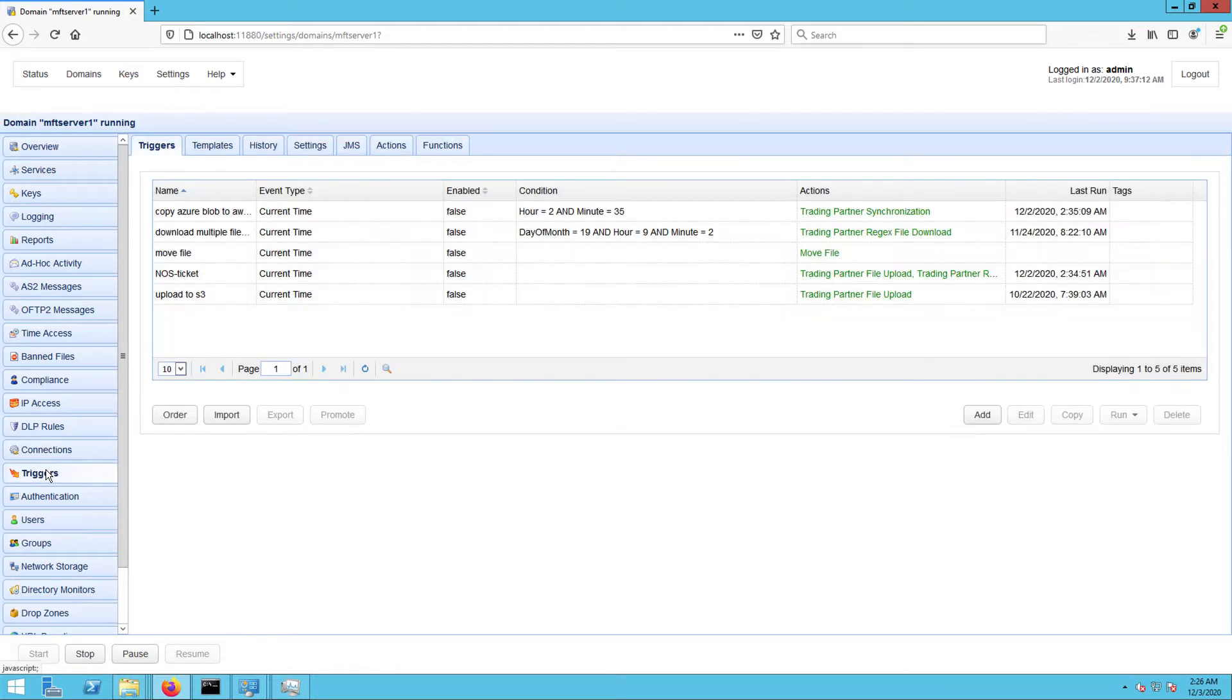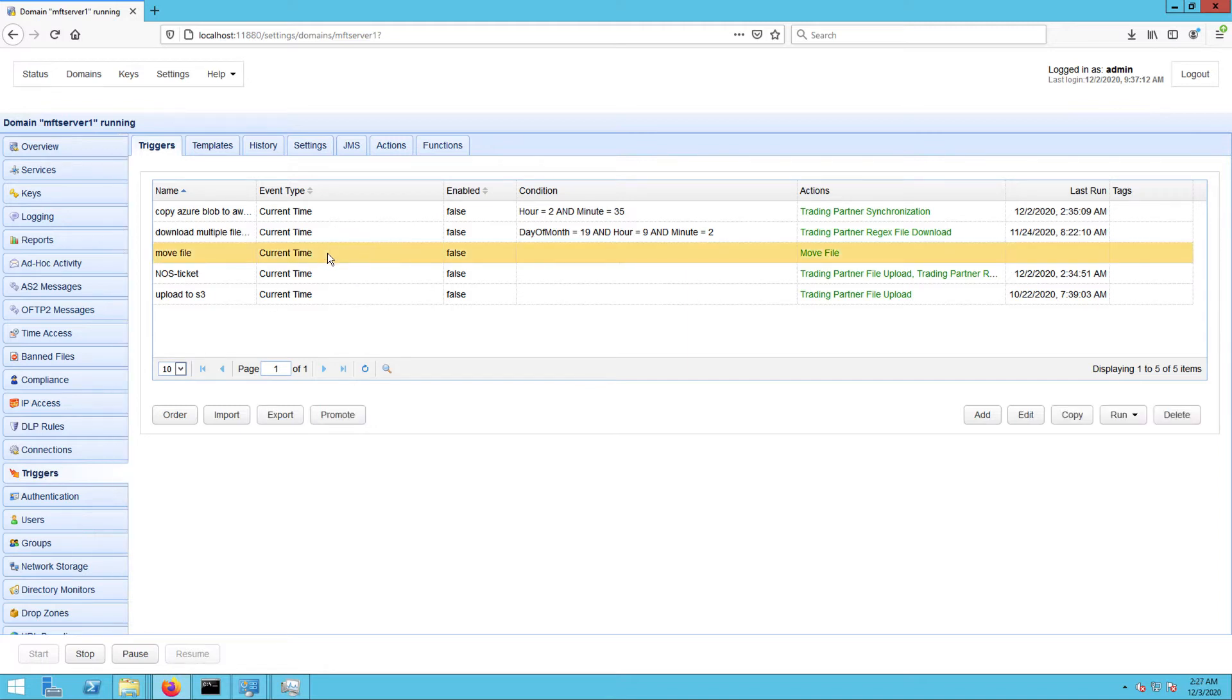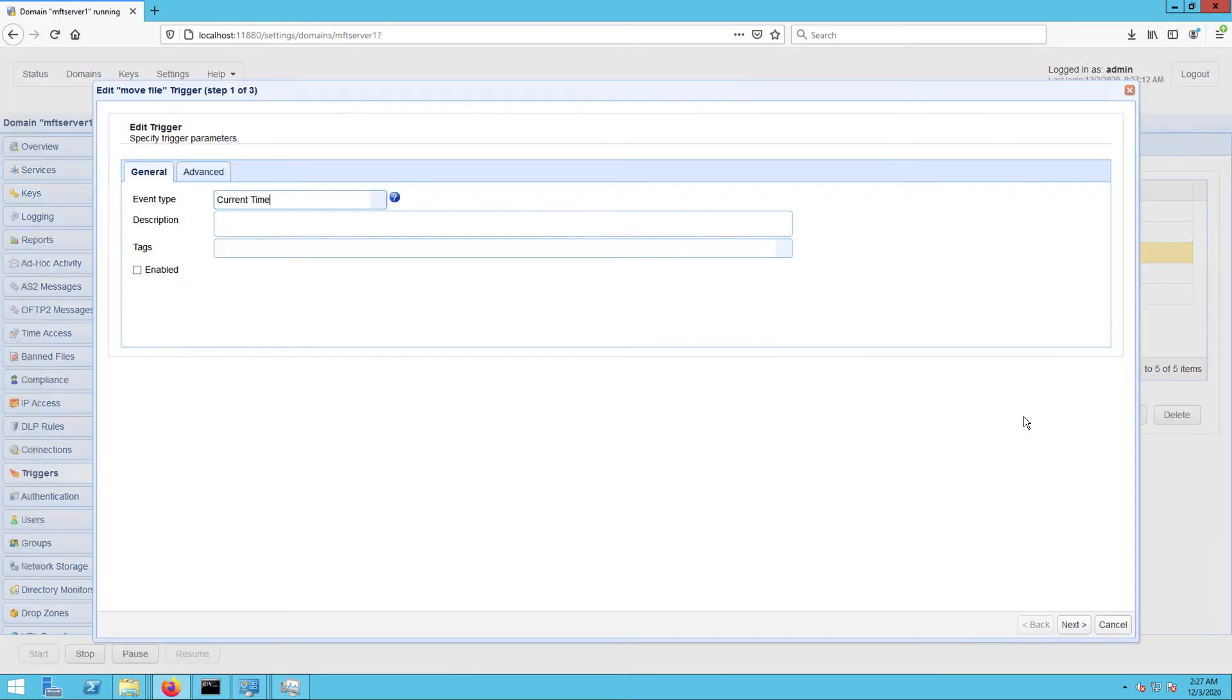For this example, I'm going to create a trigger that listens to a specific file movement in my machine's local file system. Once it detects that specific file movement, it will respond by uploading that same file to a remote SFTP service. Before I create that trigger, let me first show you the trigger responsible for moving the file in question.